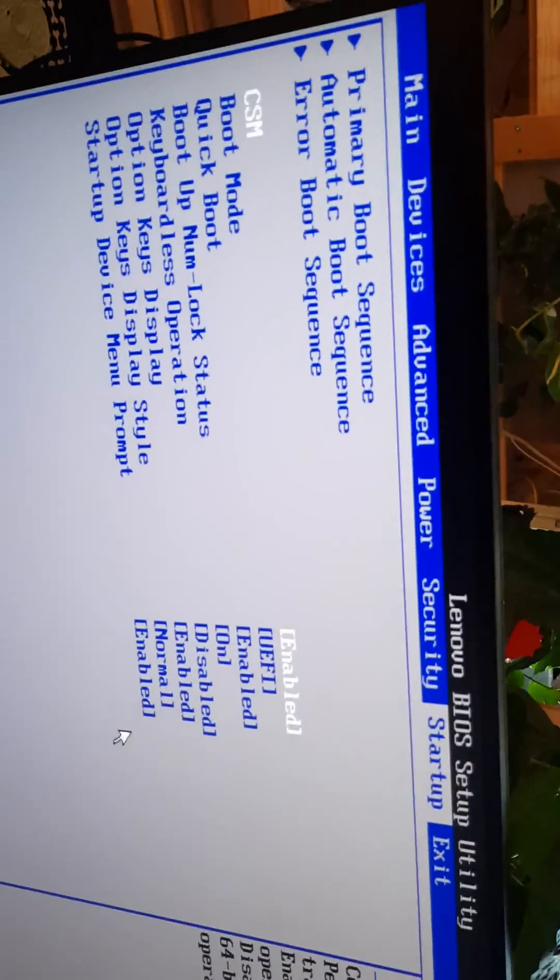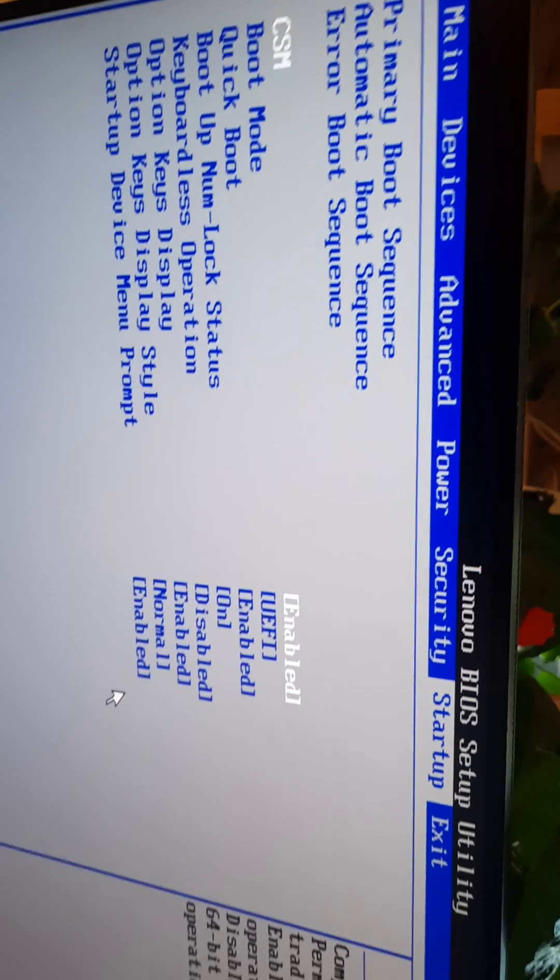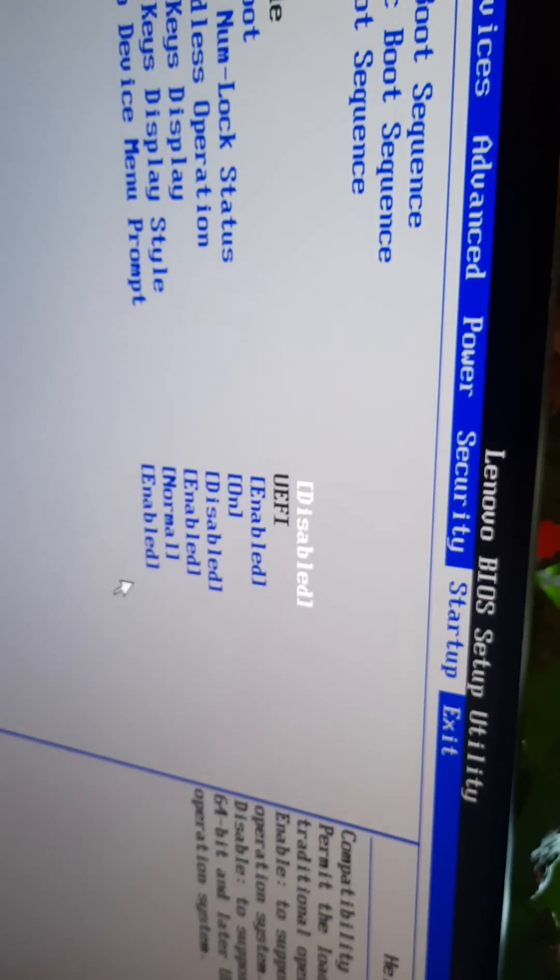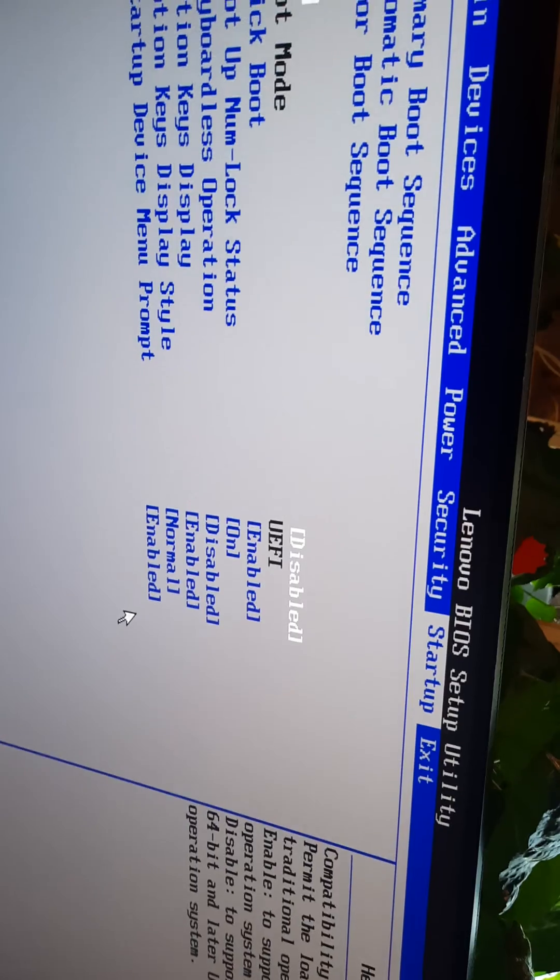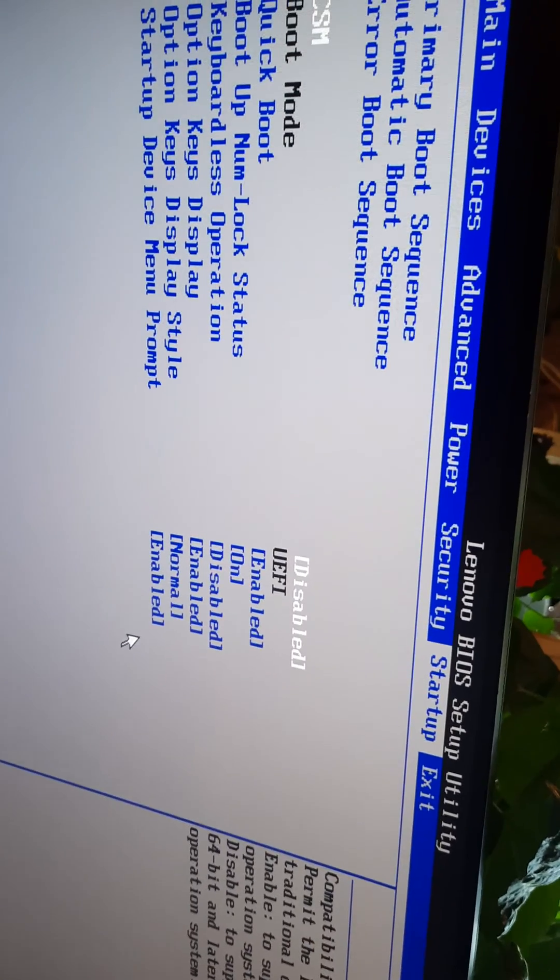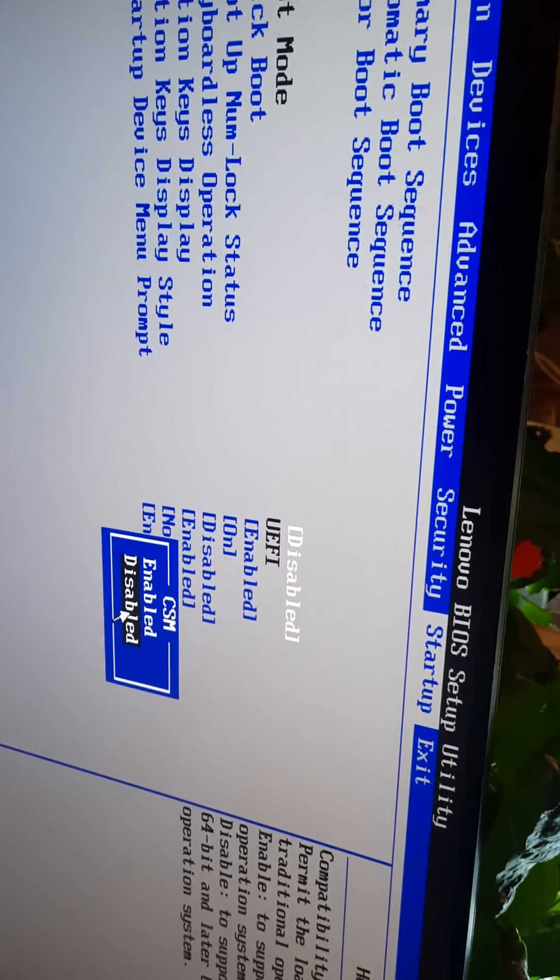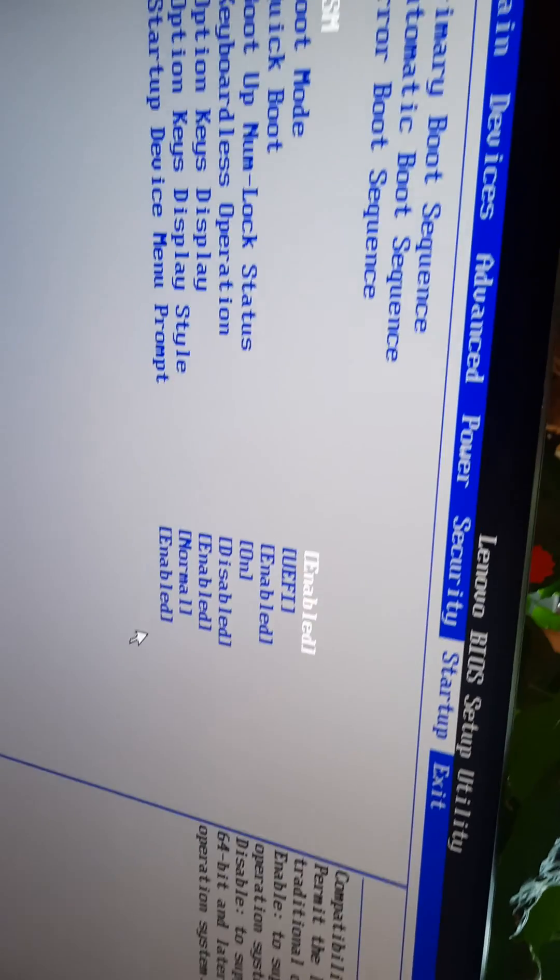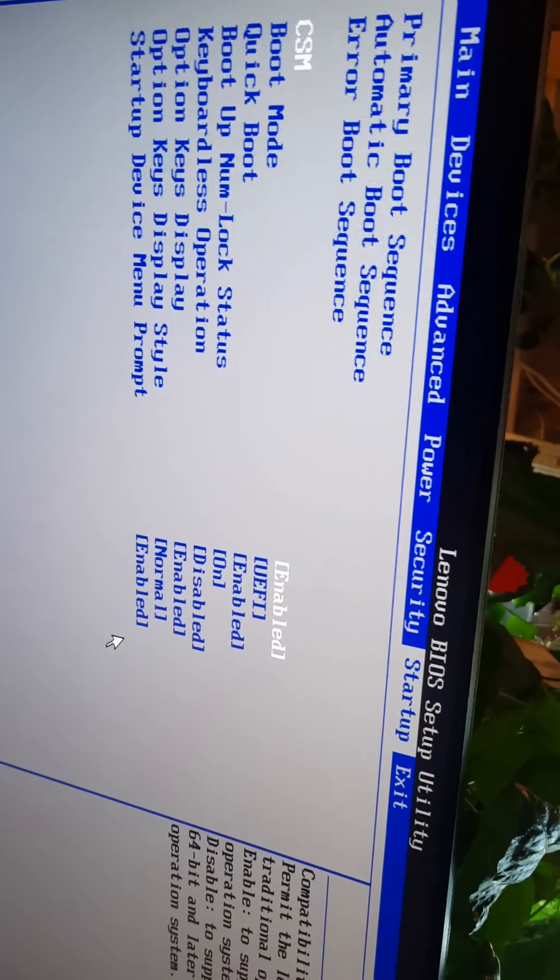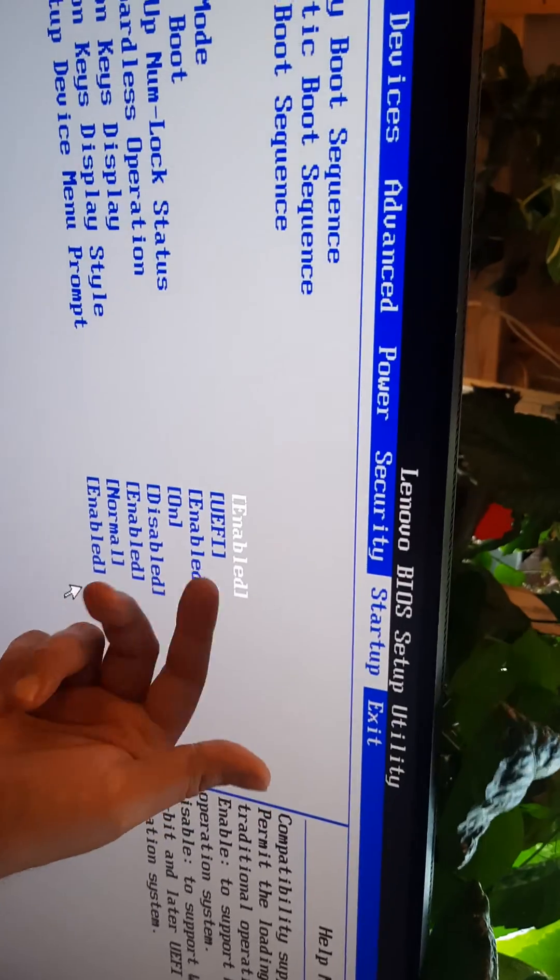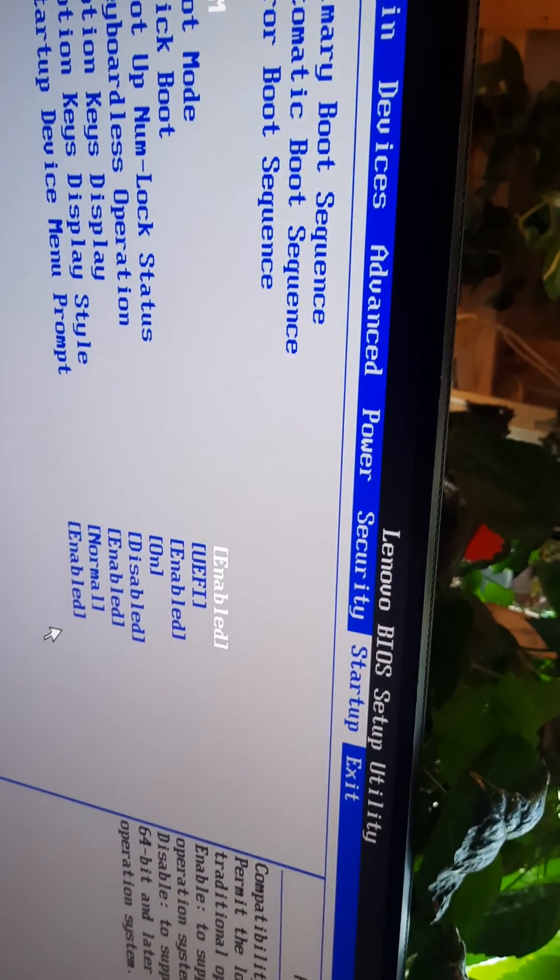So I found that the issue is this CSM option. If it's disabled, for some bizarre reason it won't boot. If it's enabled, it fixes it - it will boot and display properly. So make sure that CSM is enabled.